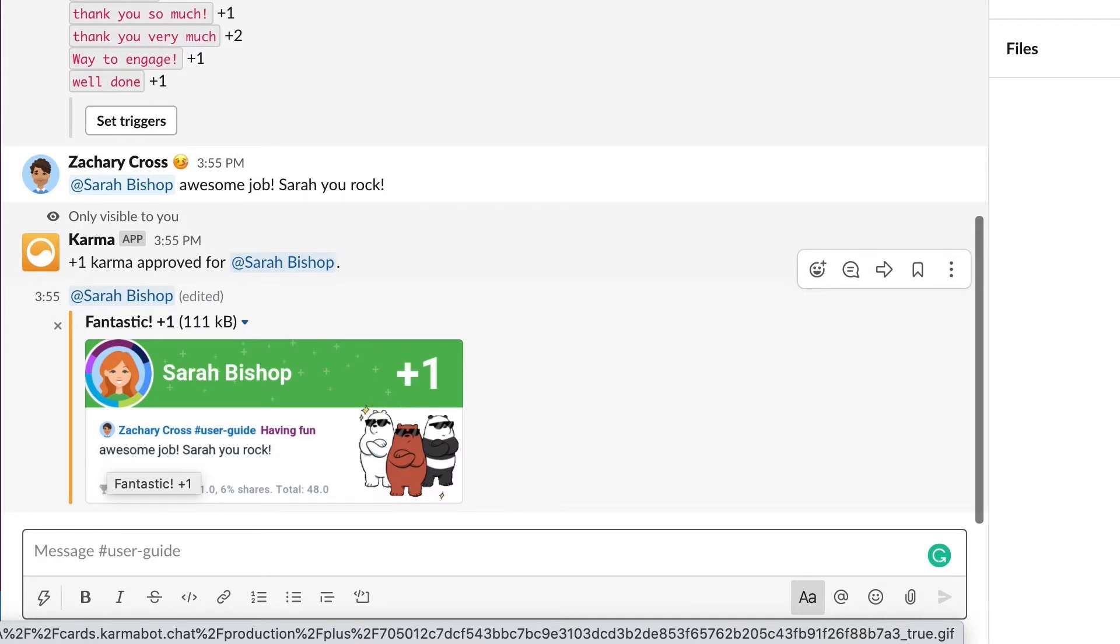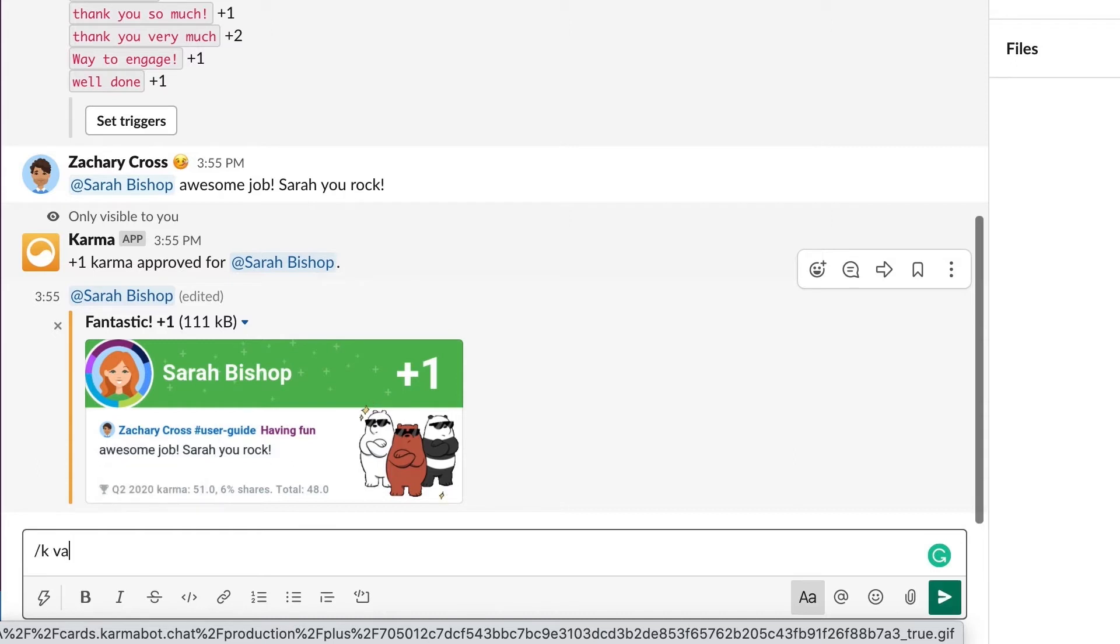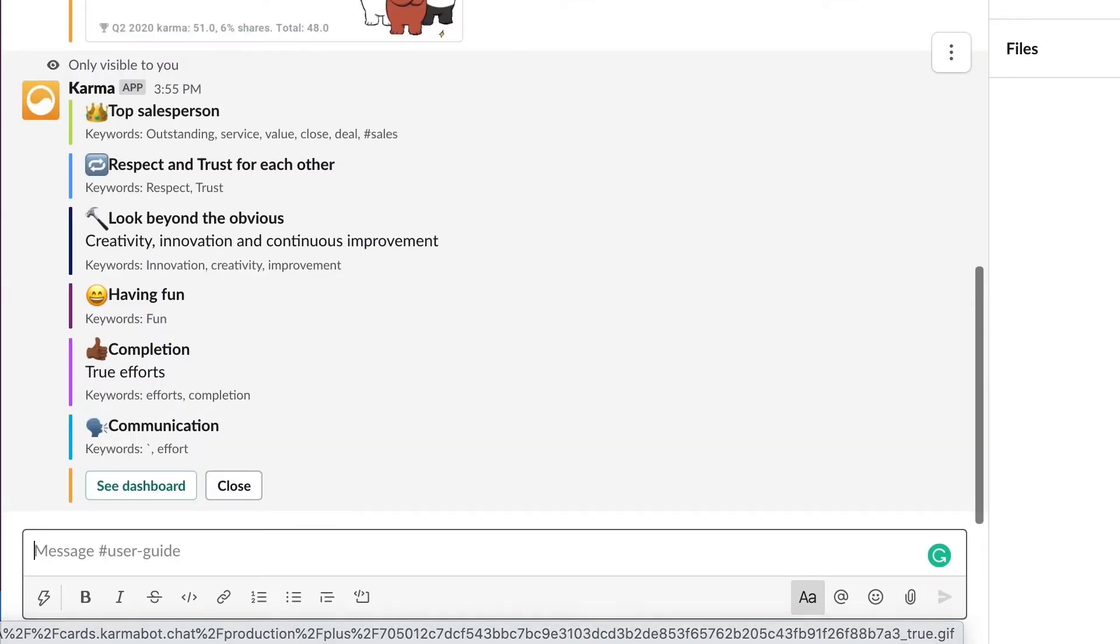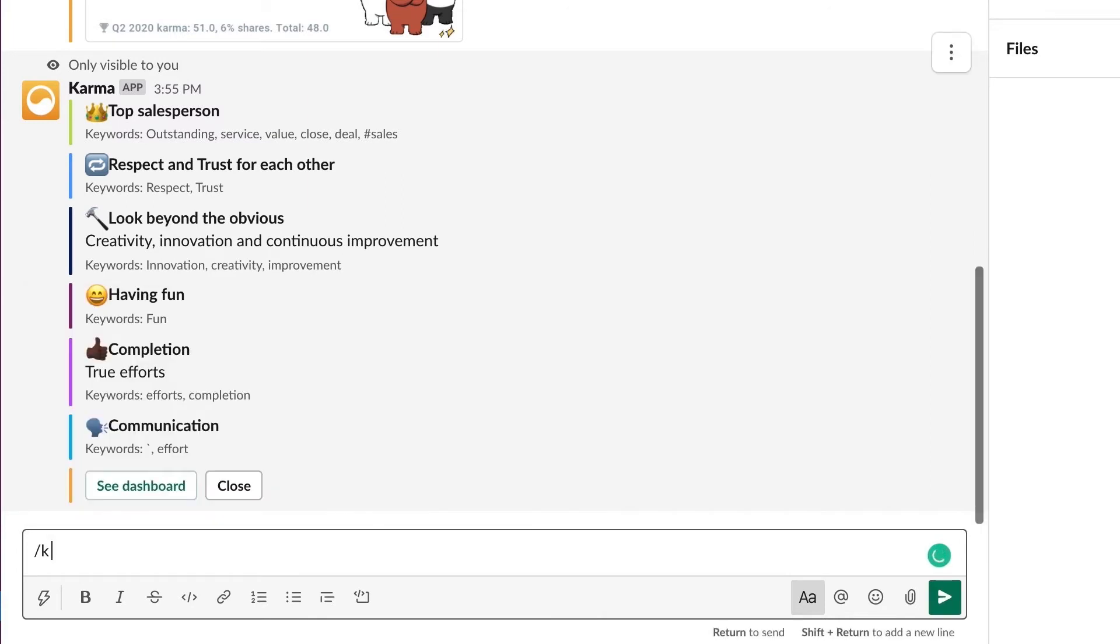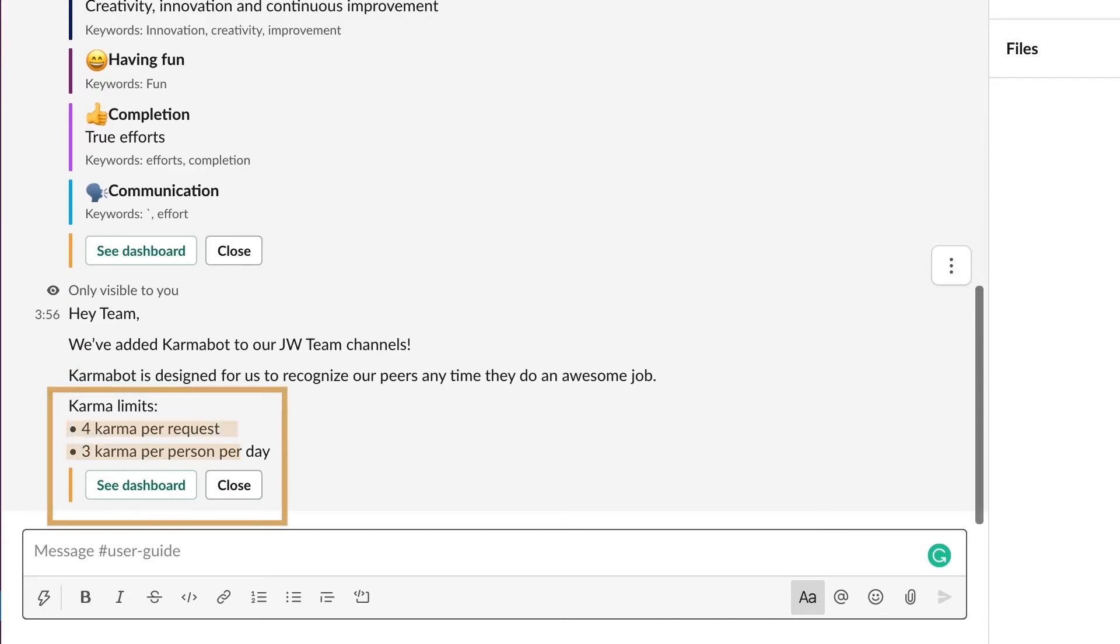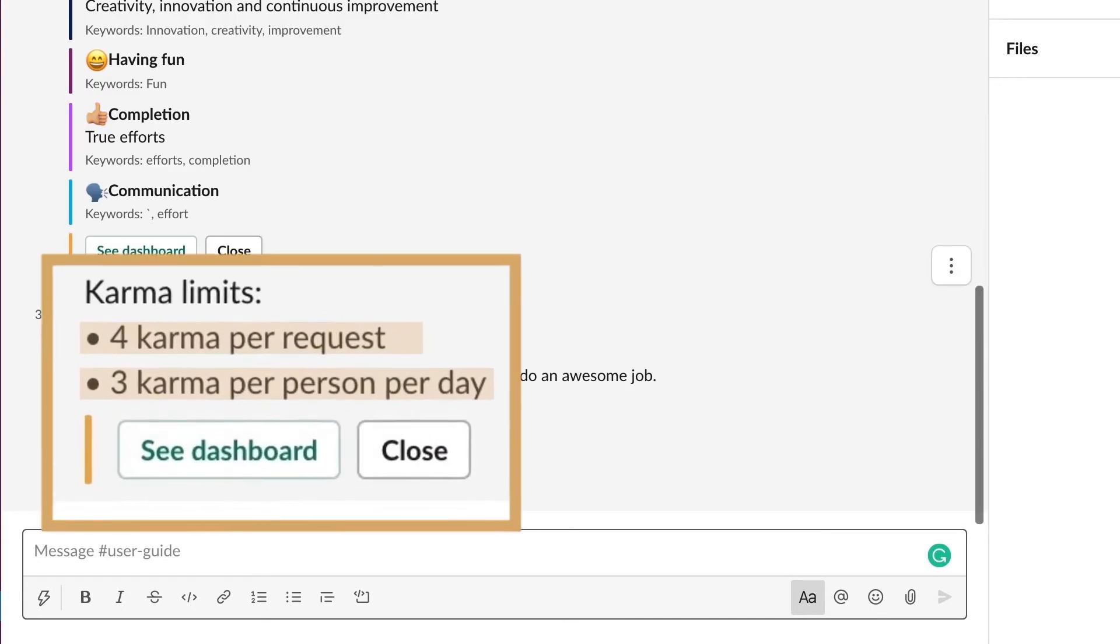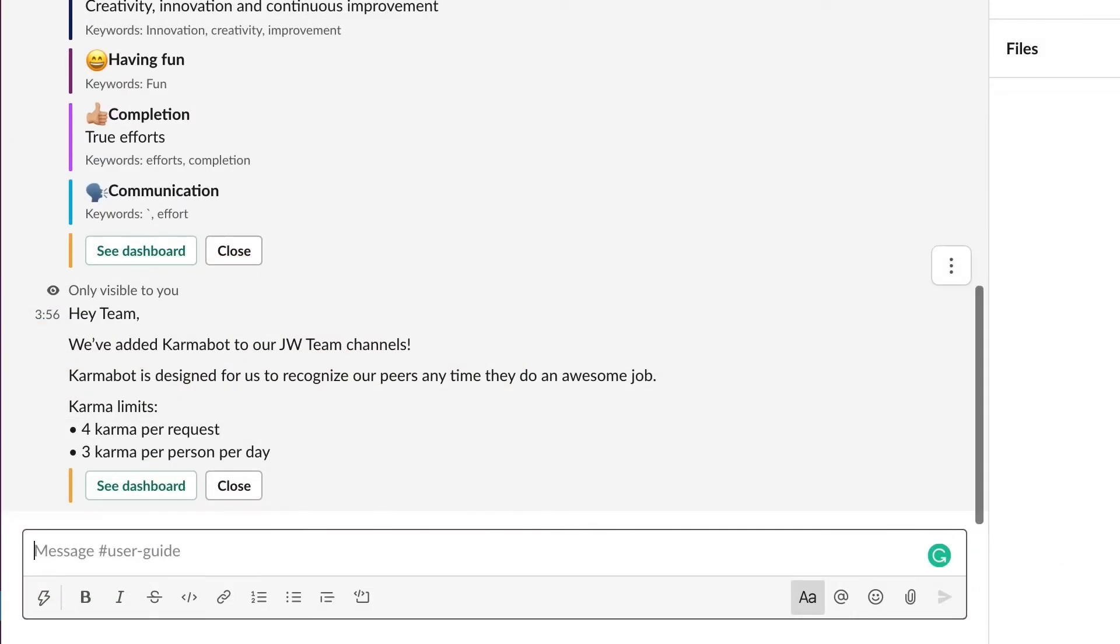You can also invite Karma to a conversation between a few of you, you know, like maybe it's not a channel, but you have five or six of you. You can invite Karma and give Karma that way. So you can check the list of company values by slash K values. It's really nice. And that really helps you to see what the values are within the company. For example, check the rules. What are the current rules for the product within your company? Slash K rules. Nice. So here it is. How much Karma can you give per person and things like that.